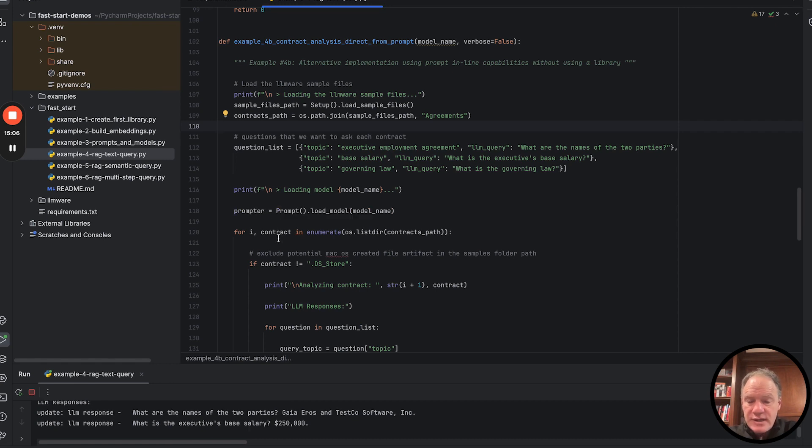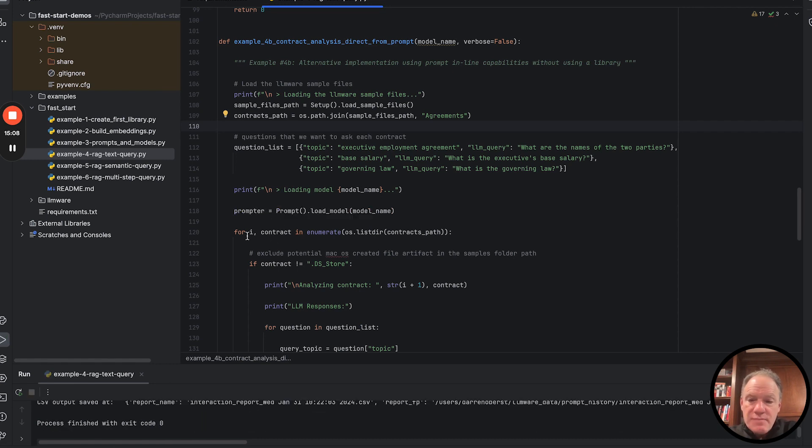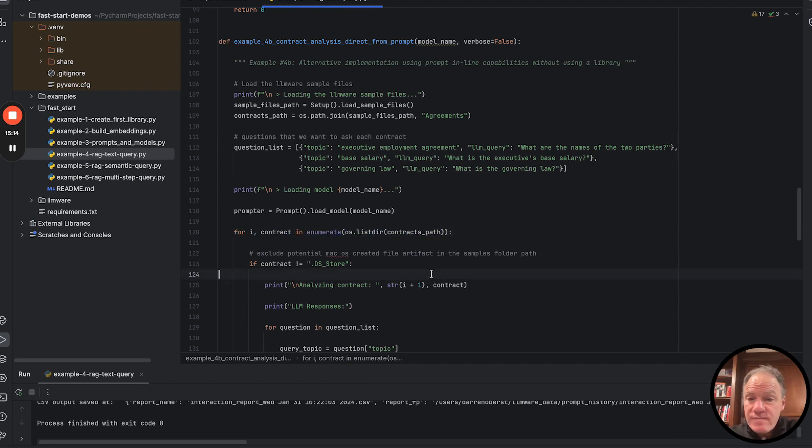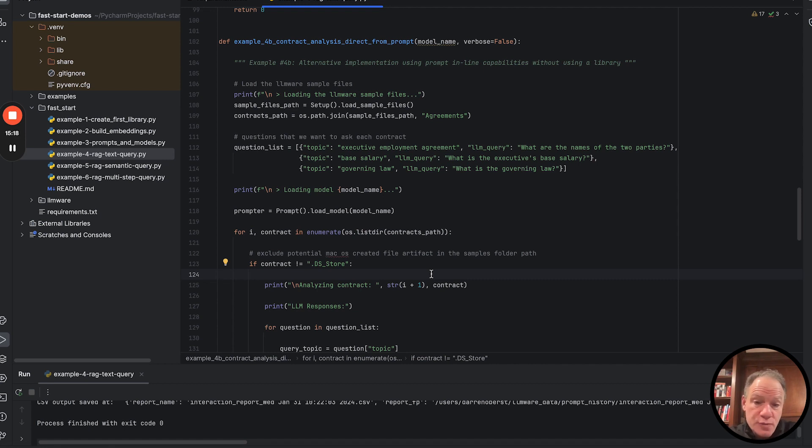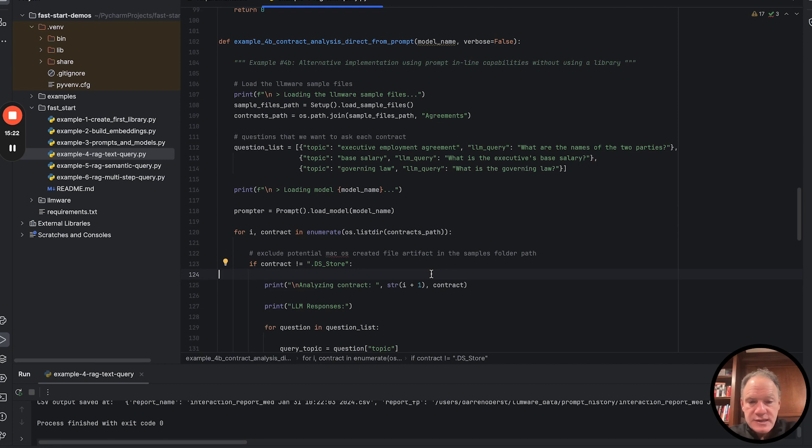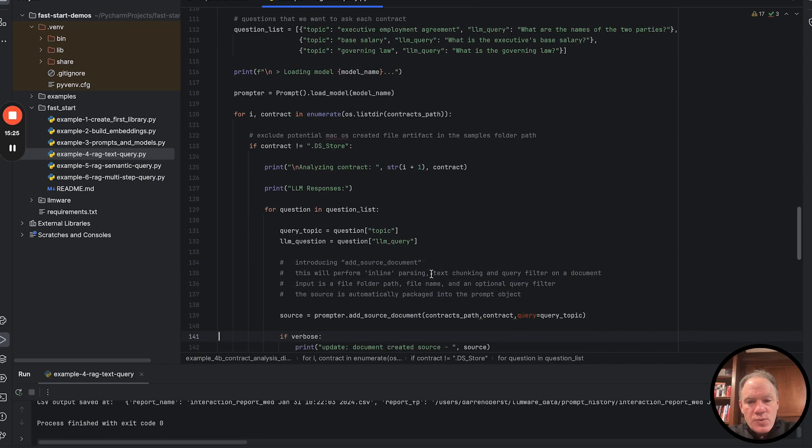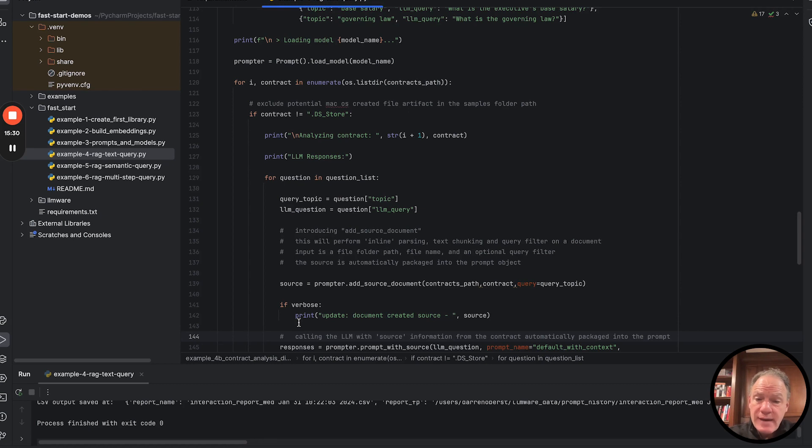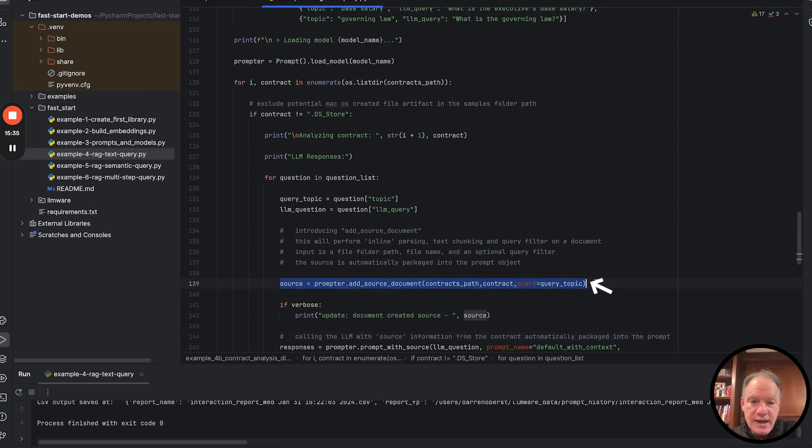But now instead of looping through document IDs from our library, we're just going to loop through that file path, the file path of where all our contracts are. So we're looping through contracts, not through blocks that are sitting in a text index. And then what we're going to do, just like what we saw last time, for each question, we're going to pull out our topic, we're going to pull out our query. But now this time we're going to use a very different method.